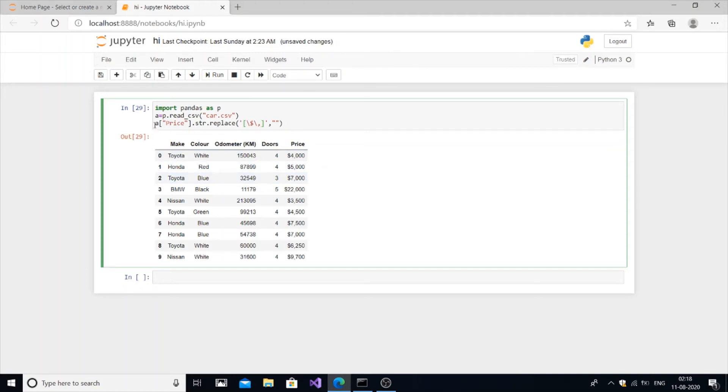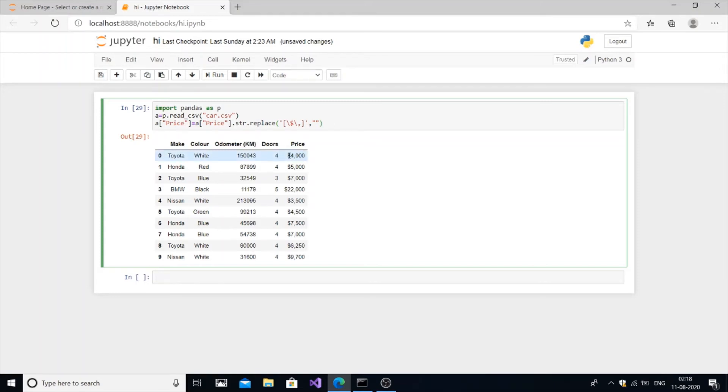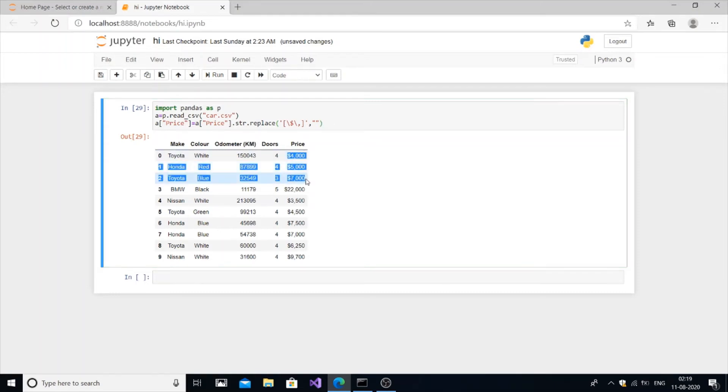This will remove the dollar and slash present in it. We will assign this to our column itself so that it changes in the main table, otherwise equals to. Now it's good, the dollar and comma will be changed.